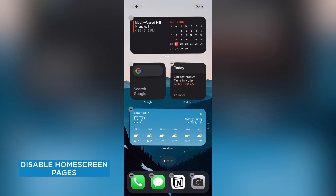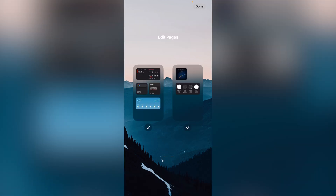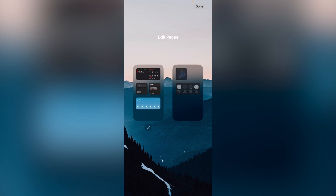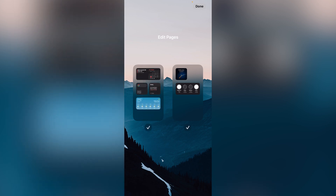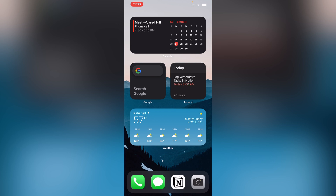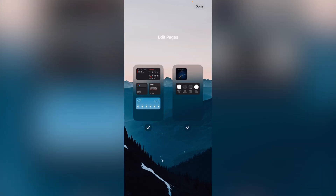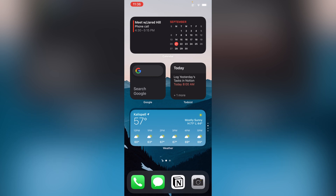Did you know that you can disable home screens temporarily? Tap and hold on your home screen and then tap on the dots down at the bottom. You'll see check marks underneath all of your home screens. If you want different home screens for different times of the day — maybe one for home life, one for work — you can simply uncheck one of them and disable it temporarily. You just have to have one of them active. You can have multiple home screens, disable them temporarily, or re-enable them without having to delete them. When you're done, hit Done at the top right. To bring it back, follow the same sequence, tap on the check mark, hit Done, and it's back.